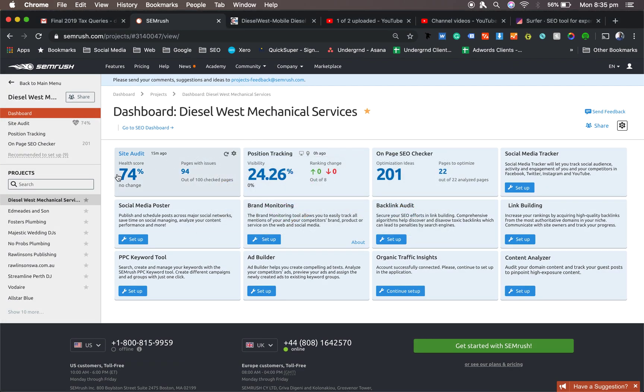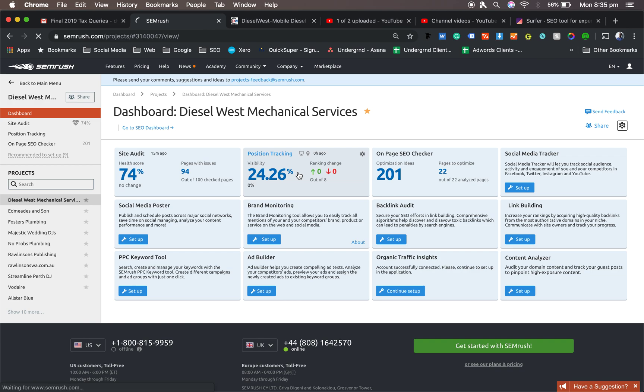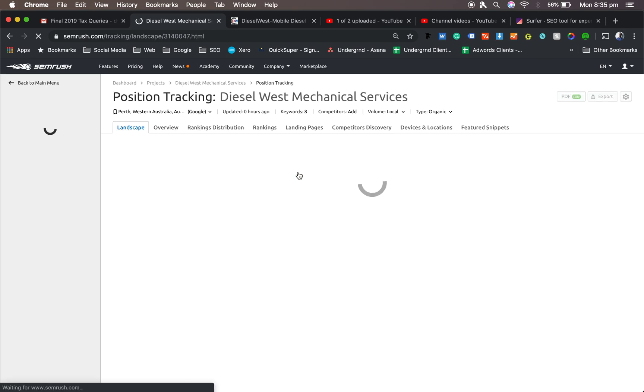Alright, now we've done the site audit, time to do the position tracking. This is the juicy stuff which the clients love.